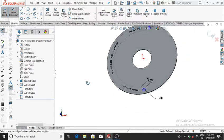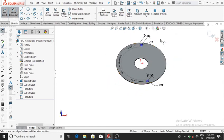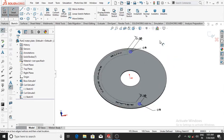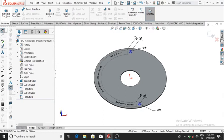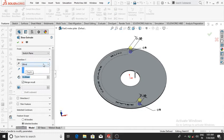Make the third part — the needle holder. Go to Feature, Extrude Boss Base up to 15 mm, then OK.